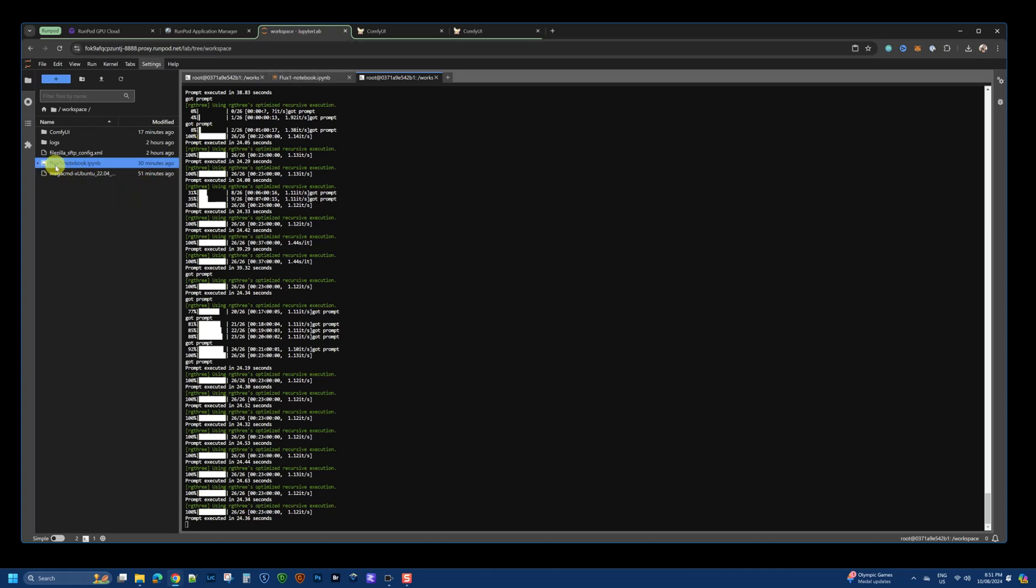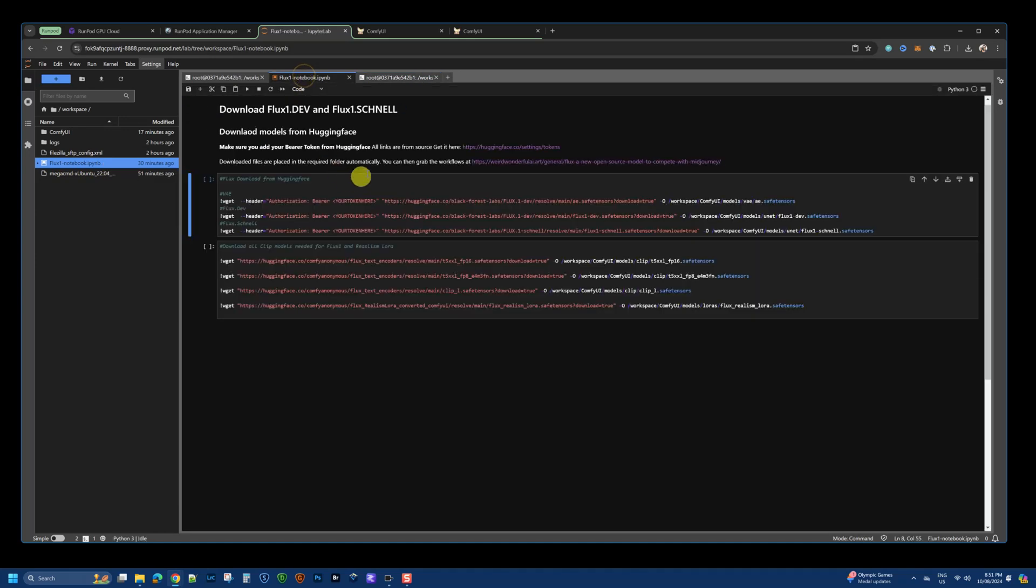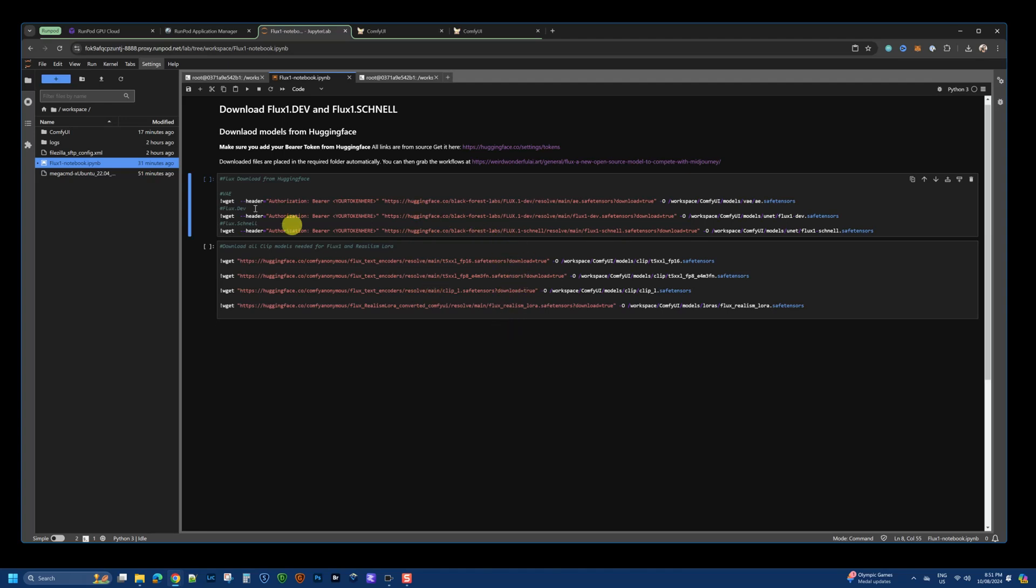I've also created a notebook which has all the links and details to download the models. It's ready to go. All you have to do is run it and it will download all the necessary models within a few minutes.